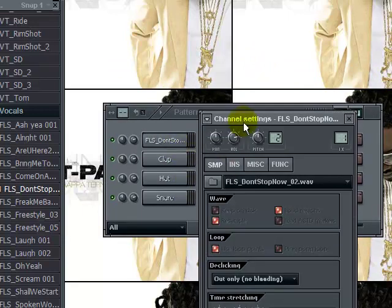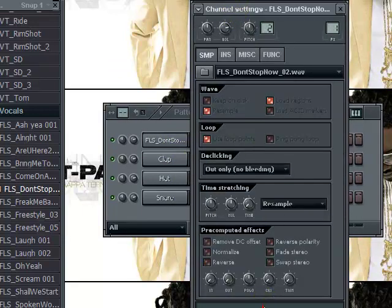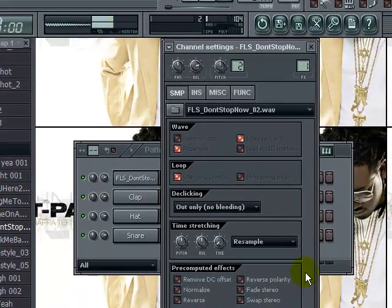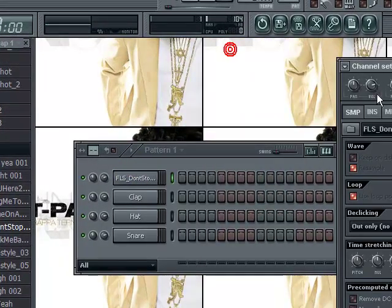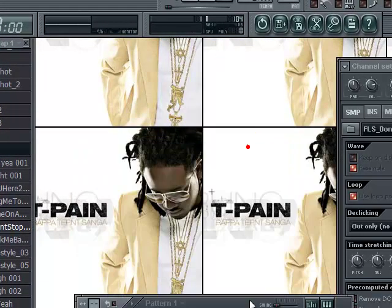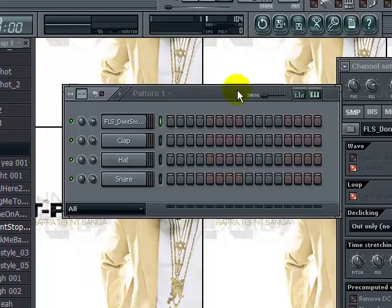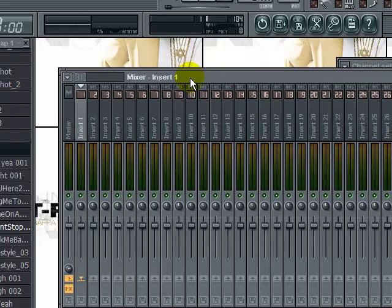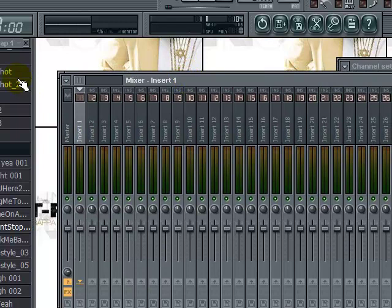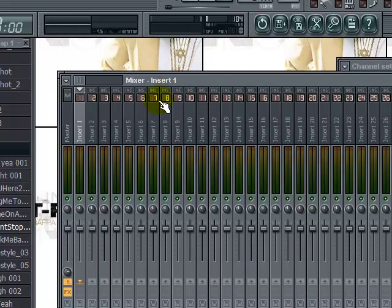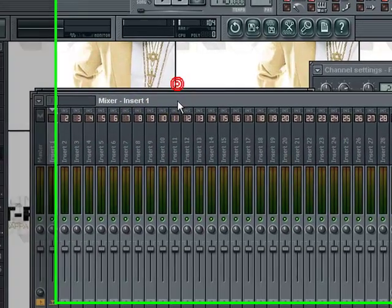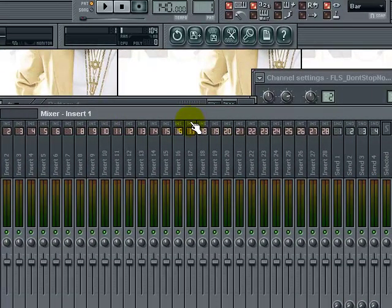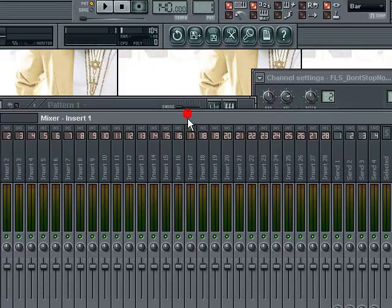Alright, so now we have a vocal - 'don't stop now.' But the thing is that you want that T-Pain effect. This is what we're going to do: go to our mixer. I'll be making a video on how to put your VSTs, your plugins into your folder so they appear in FL Studio, but I'm just assuming you already know how to do that. This one we're going to do, I have it right here: Auto-Tune.